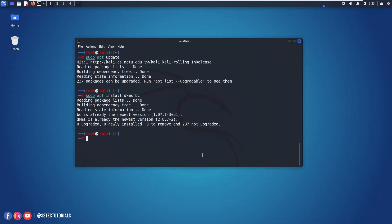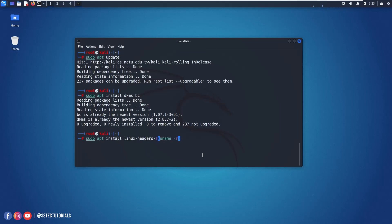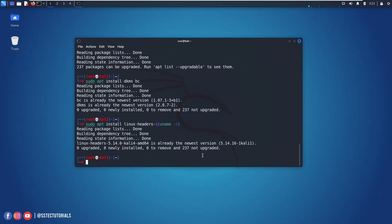Now we need to install the header files. For this type on your terminal sudo apt install linux-header then put this dollar sign and into this bracket type uname -r and hit enter. And it will install all the headers file.